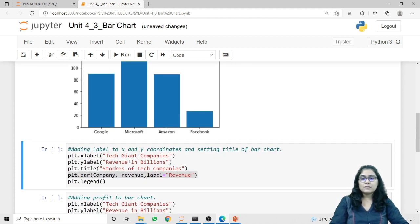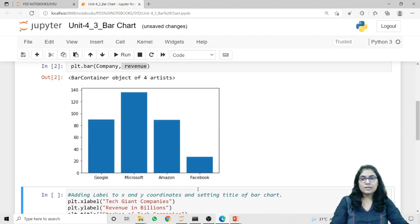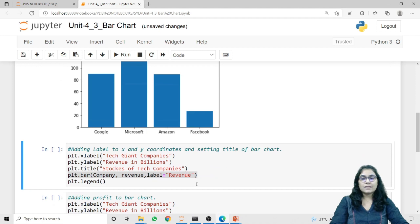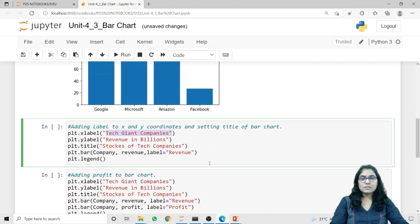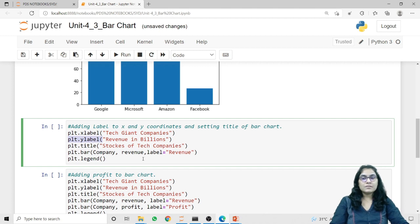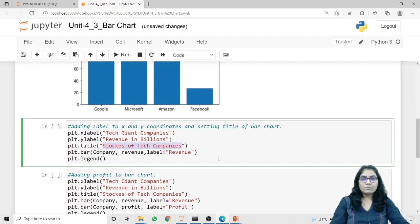Now when we want to attach labels — for example, I want to attach a label to the x-axis, to the y-axis, and also give a title to this bar chart — I have to use the methods xlabel, ylabel, and title. Using plt.xlabel I can give the label 'Tech Giant Companies' to the x-axis. Using plt.ylabel I can display what data is represented on the y-axis, so here I'm passing 'Revenue in Billions'. For the title I'm giving 'Stocks of Tech Companies', which will give a title to the entire bar graph.